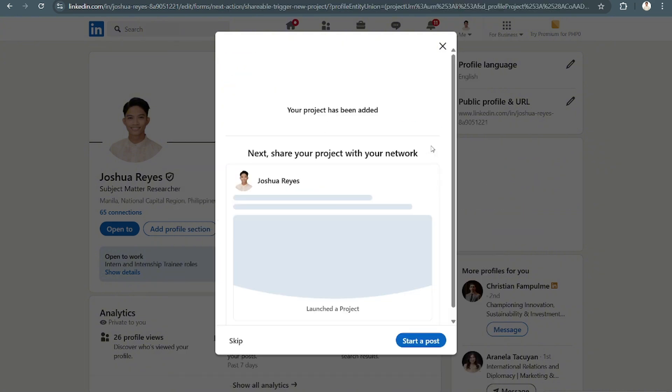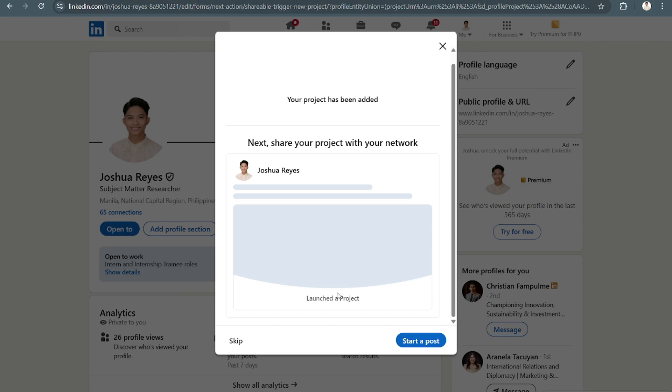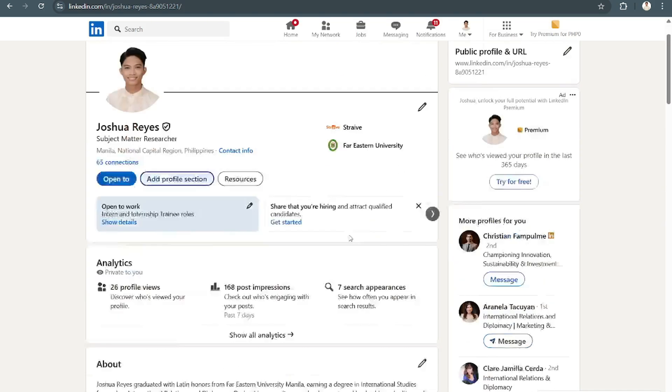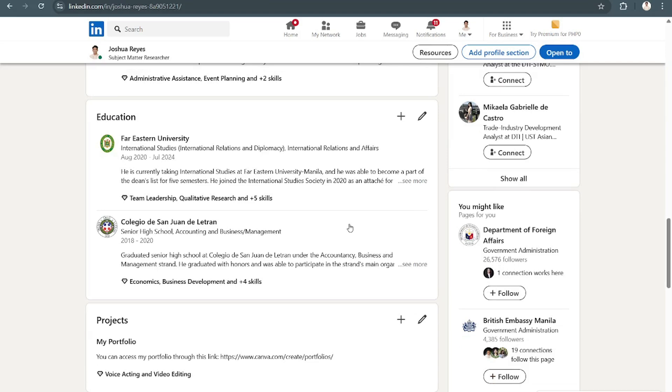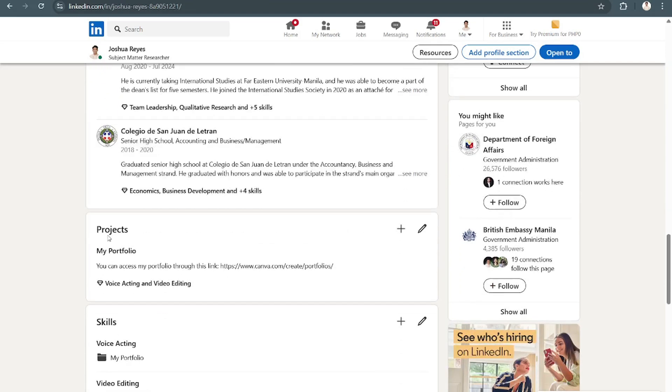automatically this will pop up as a project for you right here, projects, my portfolio.